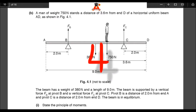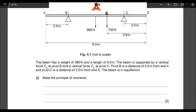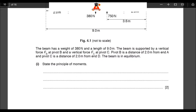This part of the question, item one, says: state the principle of moments. The principle of moments states that for a body in rotational equilibrium, the clockwise moments are equal to the anti-clockwise moments at any point.